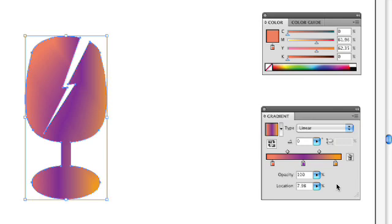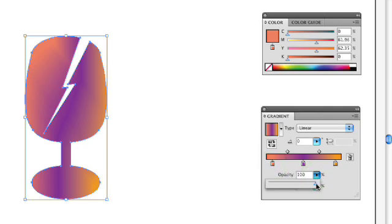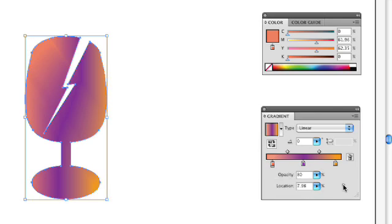One thing that's new with gradients in Illustrator CS4 is the fact that you can now apply transparency to a gradient. All you need to do is select the stop that you want, and then drag it to the transparency level you want. Let's go ahead and set it to 80 right there — you'll notice that it becomes a little more transparent. This is a great new feature for gradients.